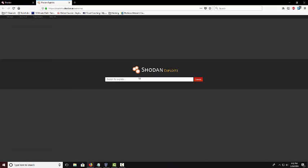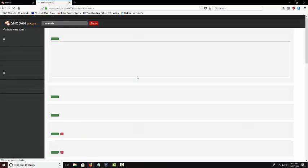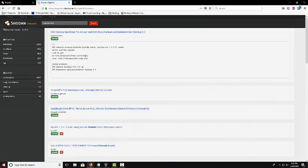You can use search filters in this also that consists of platforms, authors, descriptions, the type. So you could do a type and you just want a remote exploit and it will pull up all different remote exploits.